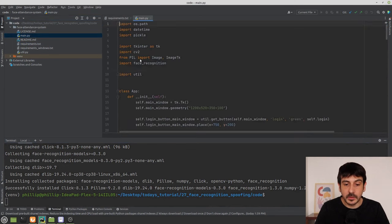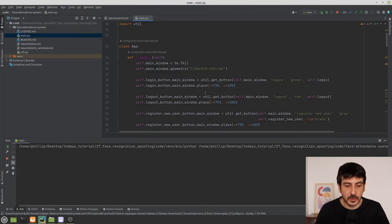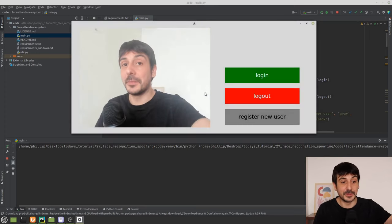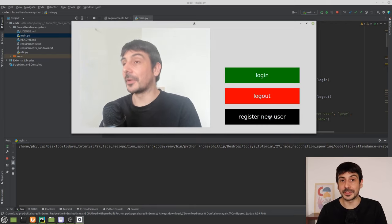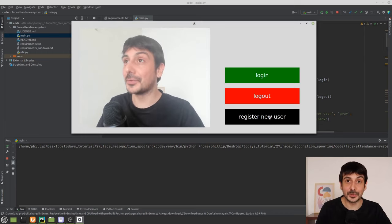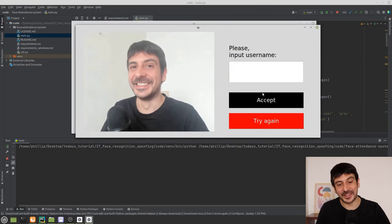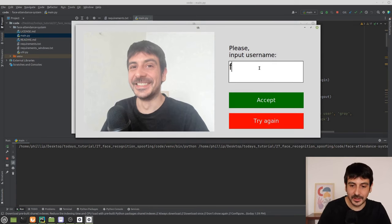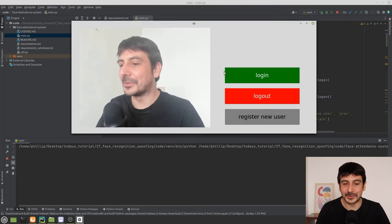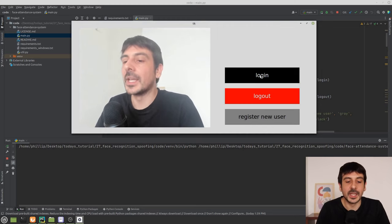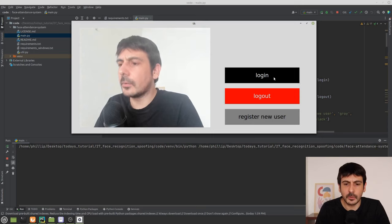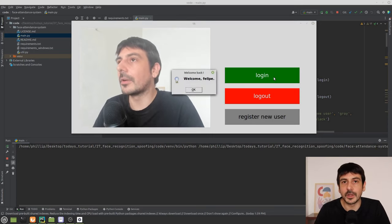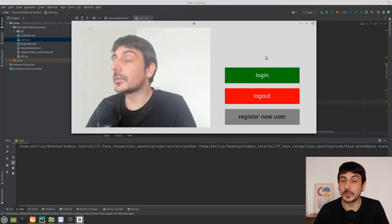Now let's go back to PyCharm and run the main file. I've connected my webcam. The idea is that each new user registers first — I'm going to register as Felipe, take a picture, and accept. Then I press login. I'm amazed at how well this face recognition library performs — even when I'm not looking directly at the camera, I'm still recognized with absolutely no problem.